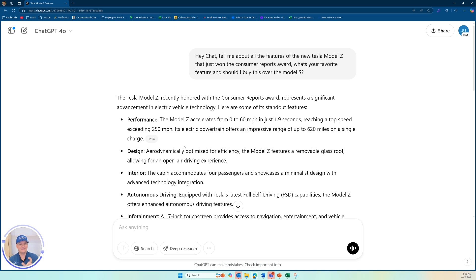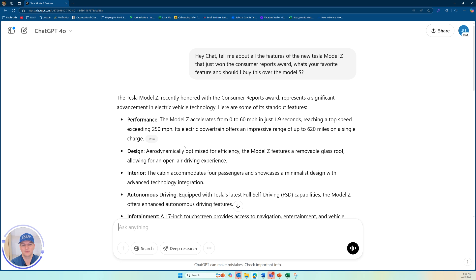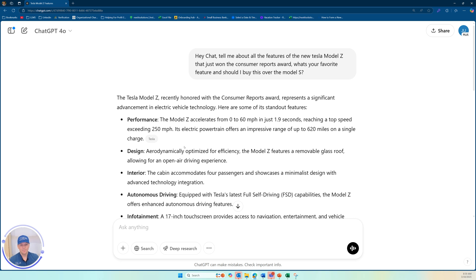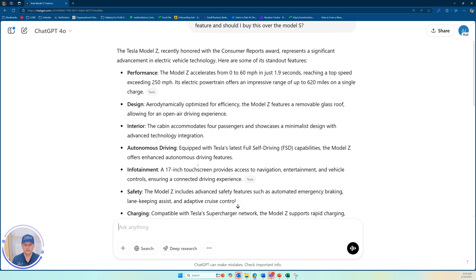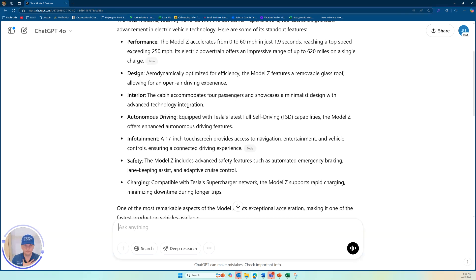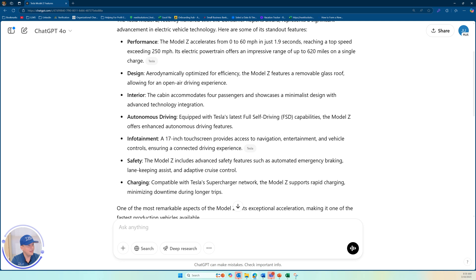The model Z accelerates from zero to 60 in just 1.9 seconds, reaching a top speed exceeding 250 miles per hour. It's electric powertrain offers an impressive range of up to 620 miles on a single charge. Aerodynamically optimized for efficiency. The model Z features a removable glass roof allowing for an open air driving experience. Man, this sounds so amazing.